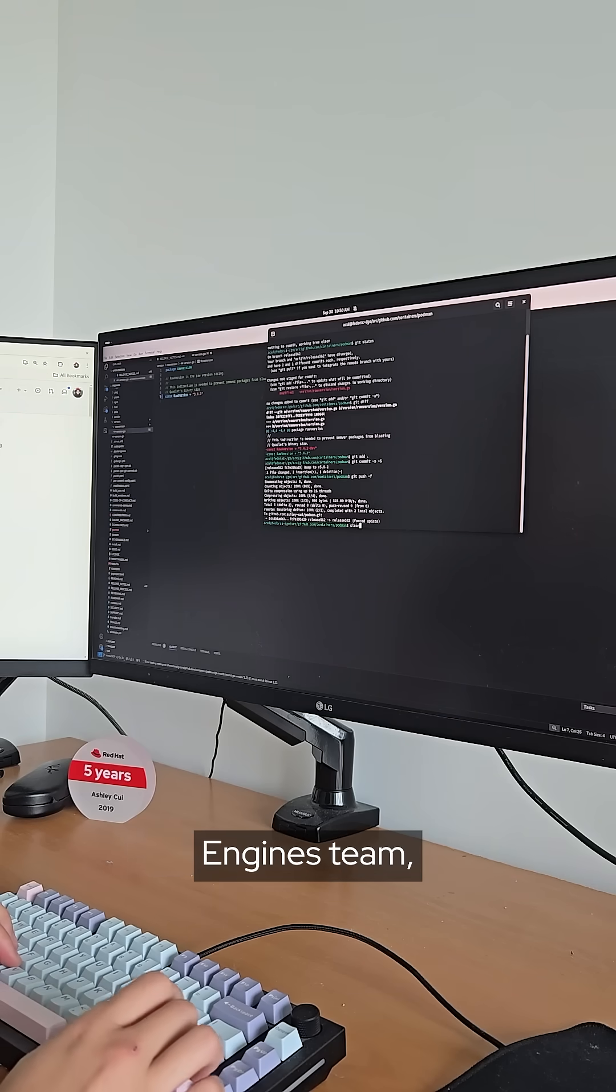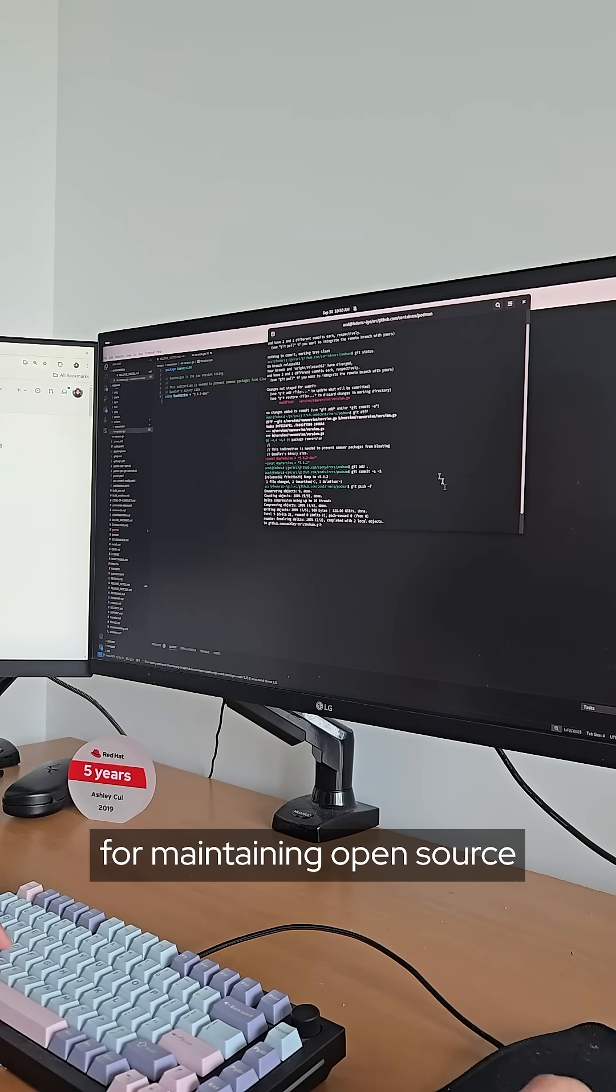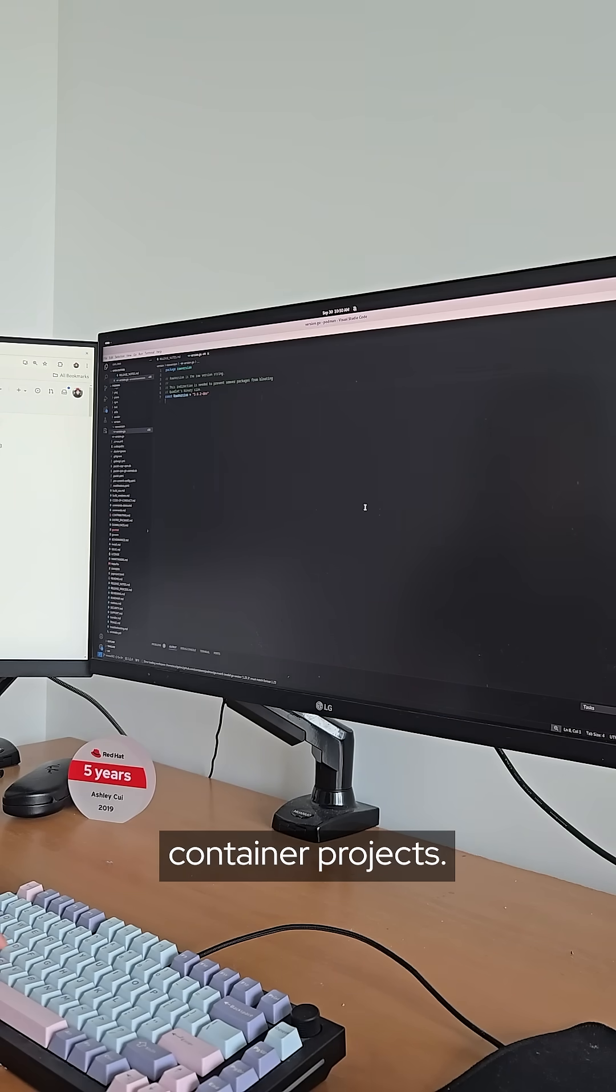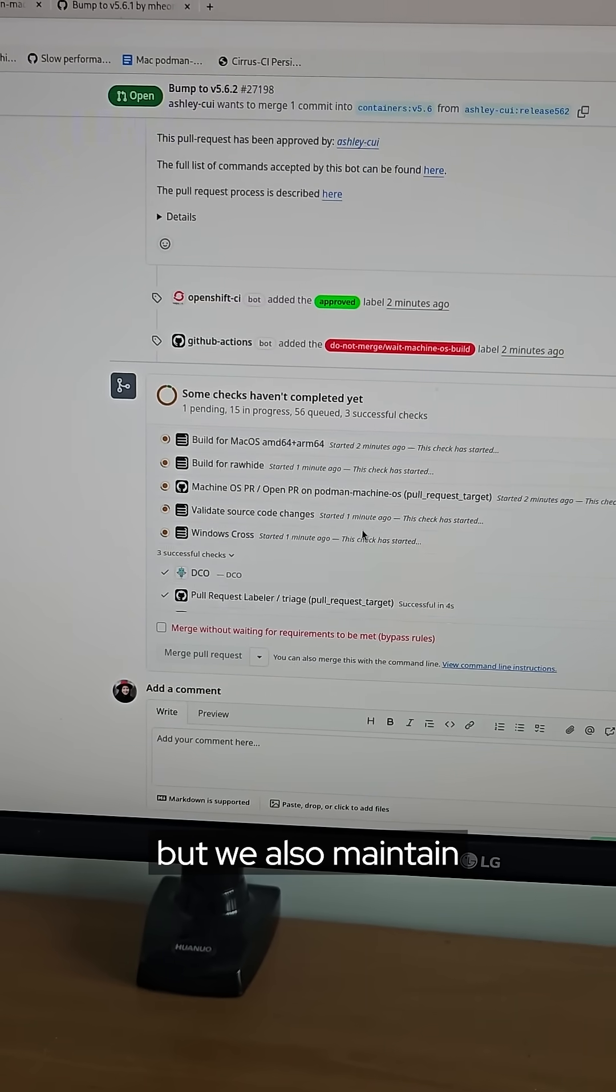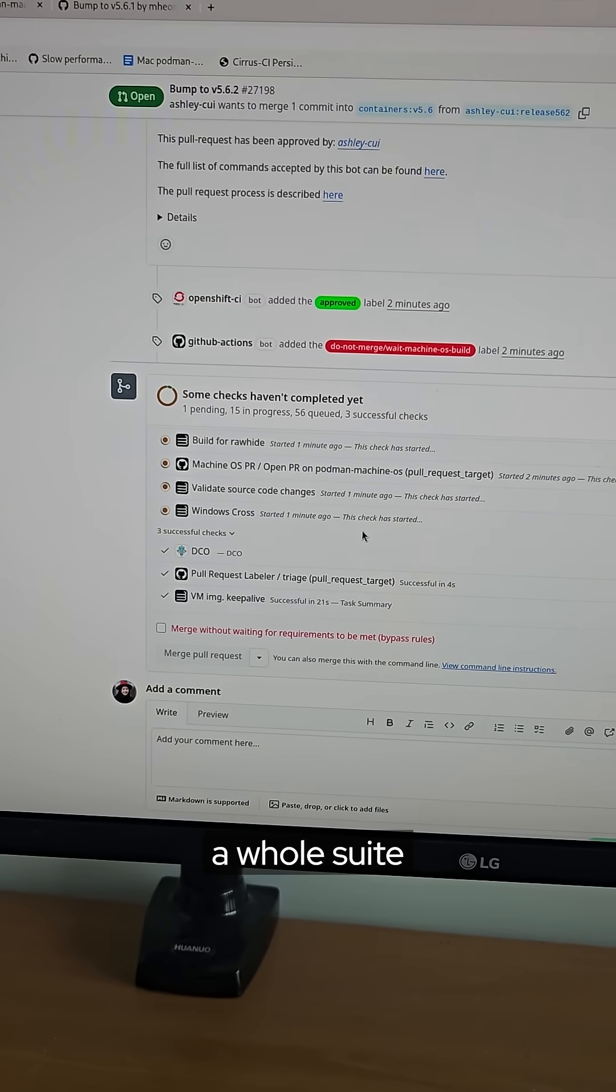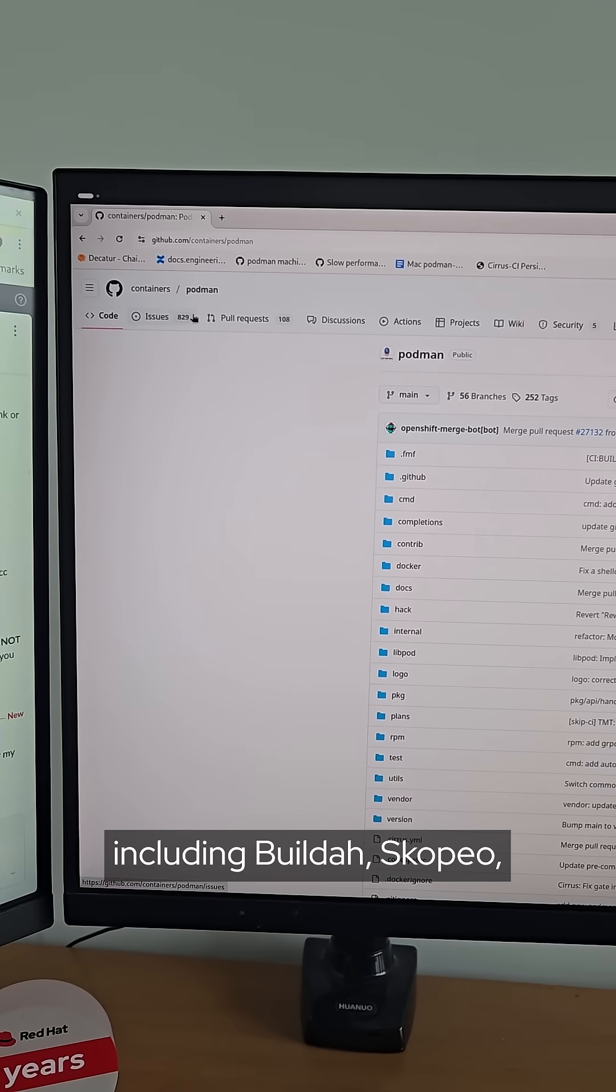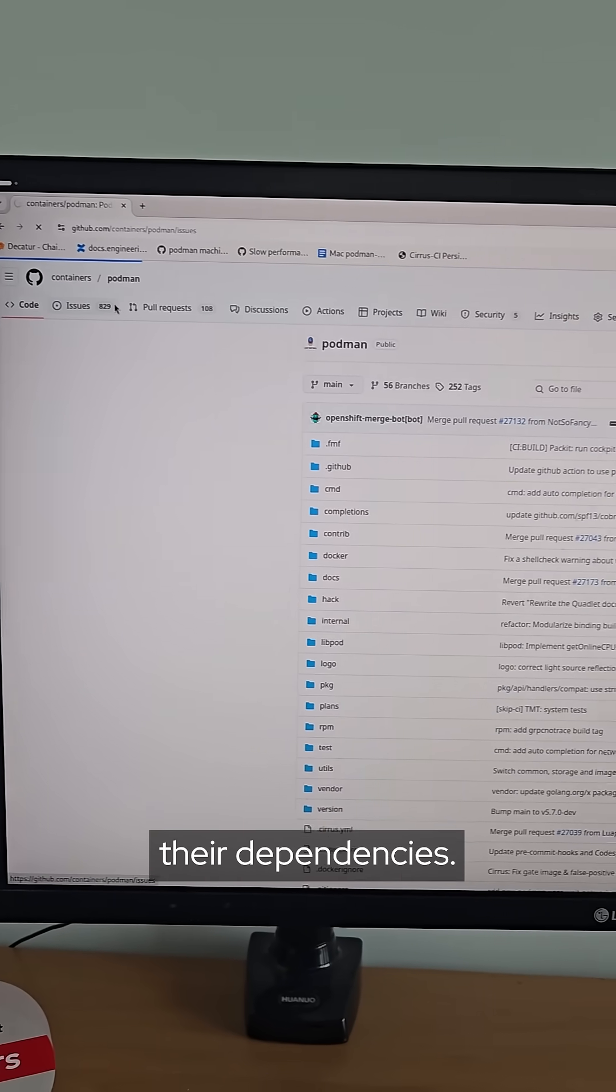I work on the container engines team and we're responsible for maintaining open source container projects. Podman is our biggest focus but we also maintain a whole suite of container tools including Buildah, Skopeo and some of their dependencies.